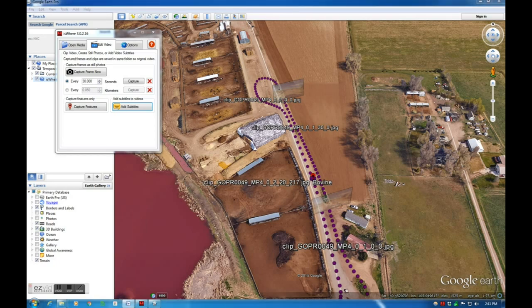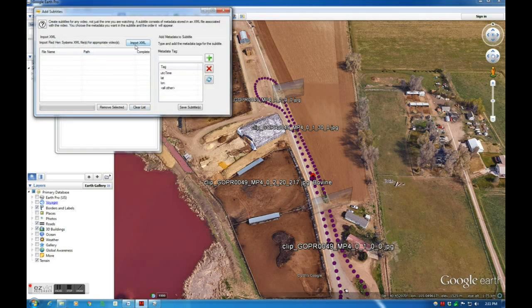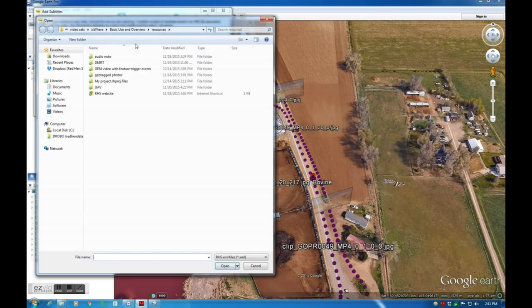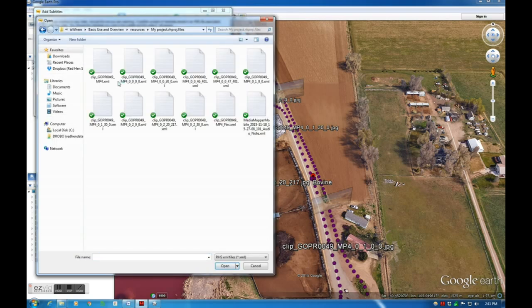I can overlay my metadata as a subtitle in the video player, but I can also overlay my metadata by opening the Add Subtitles dialog and importing the Companion XML file for the video I just loaded.